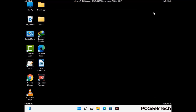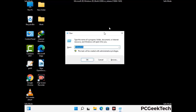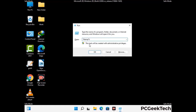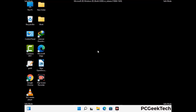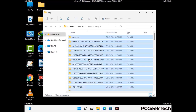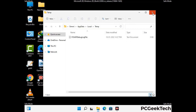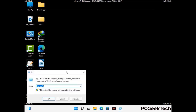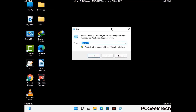Again press Windows and R together to open the Run box. Now type in %temp% and press OK. Select all the files and folders and delete them completely from your system. Then again press Windows and R, type in temp and press Enter.